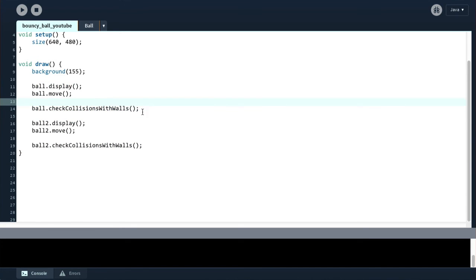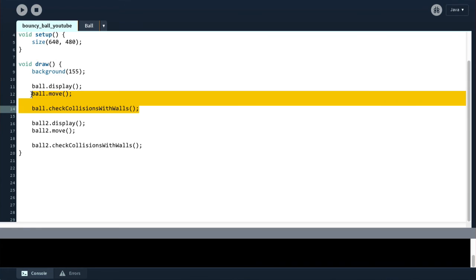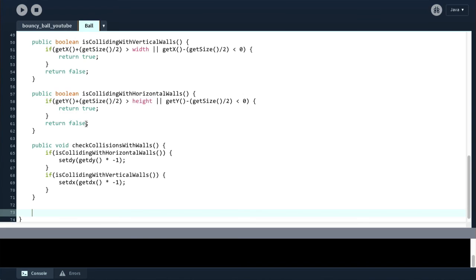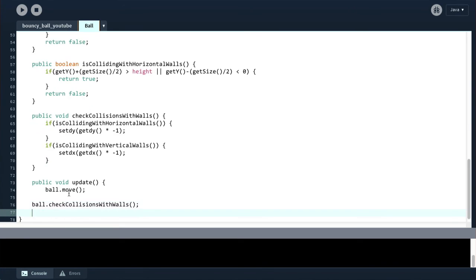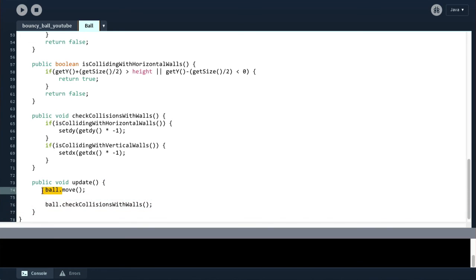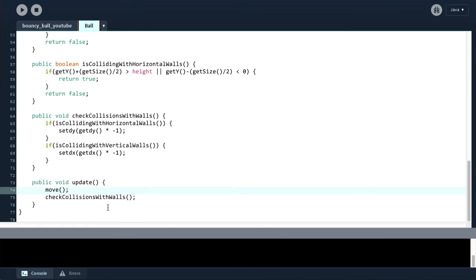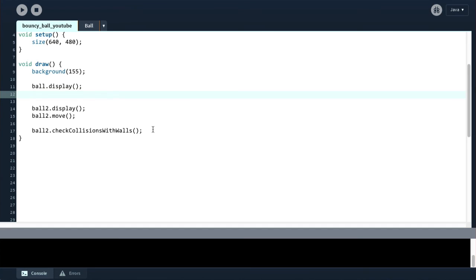The last thing I would like to do is to join these two methods together into one method. So I'm going to cut that code and come here and say public void update and paste that in. And say move, check collisions with walls. And what this will do is it will update the current ball. It will first move it and then it will check the collisions with the walls.